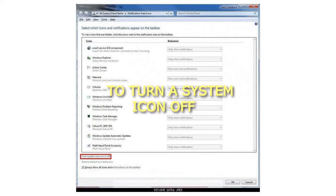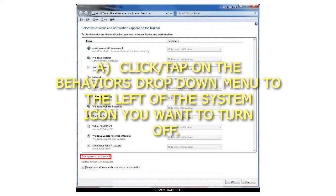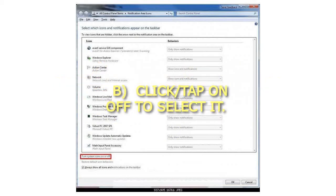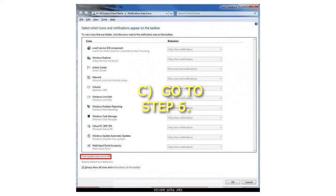Step 4: To turn a System Icon Off. A. Click or tap on the Behaviors drop-down menu to the left of the System Icon you want to turn off. B. Click or tap on Off to select it. C. Go to Step 6.